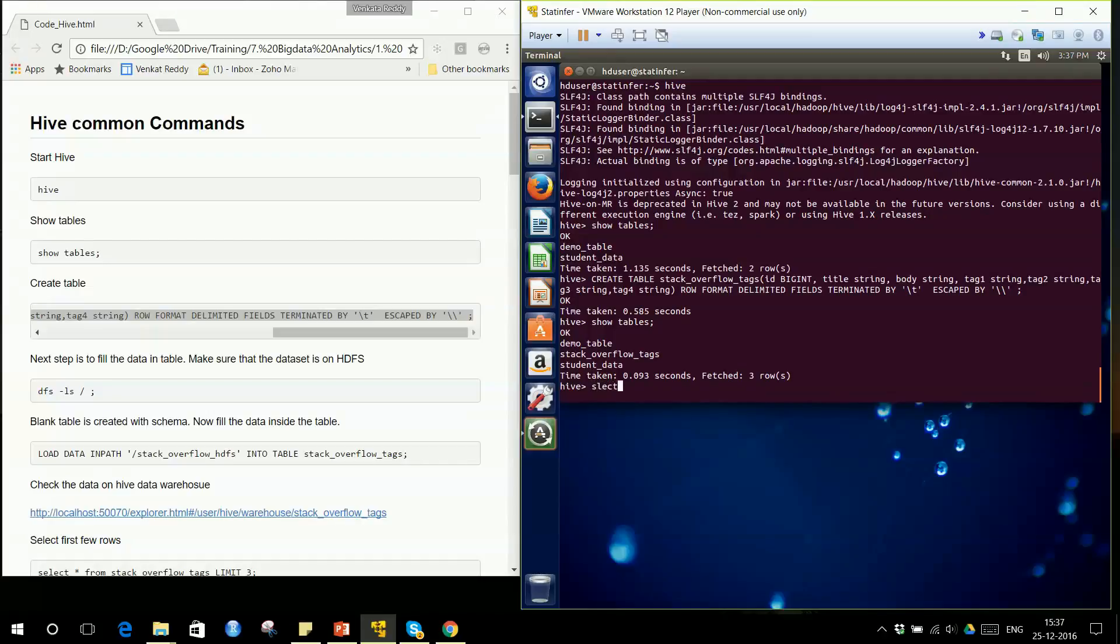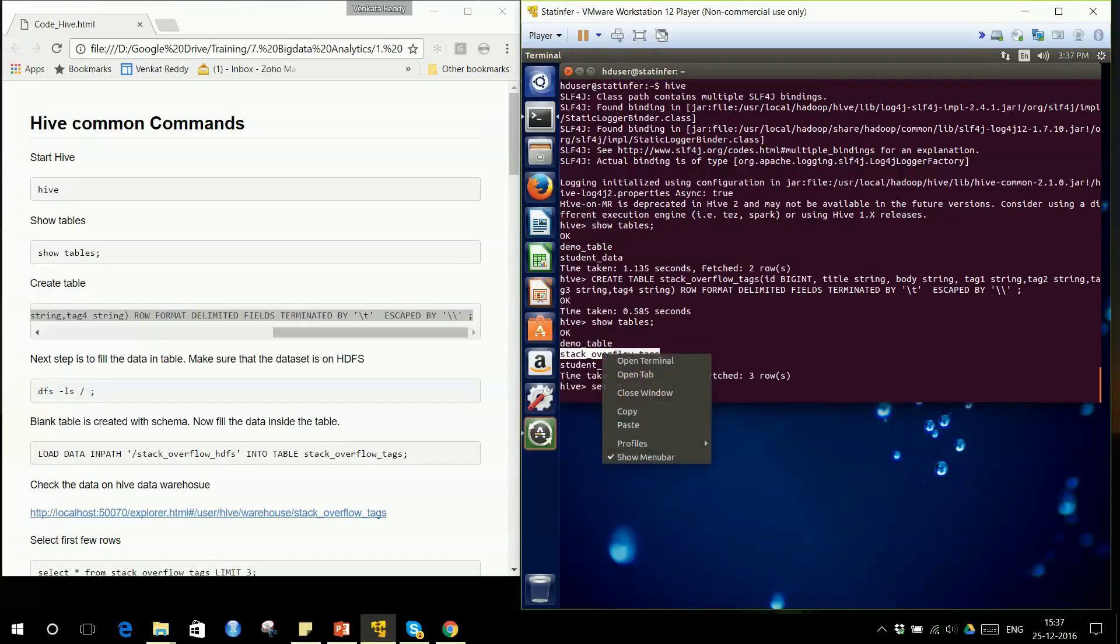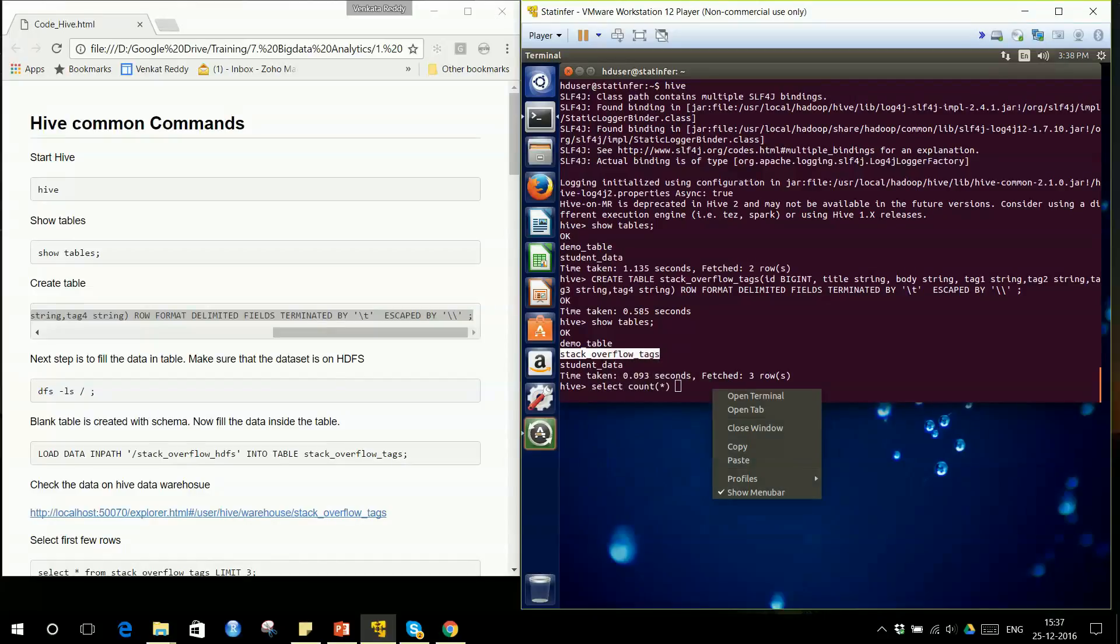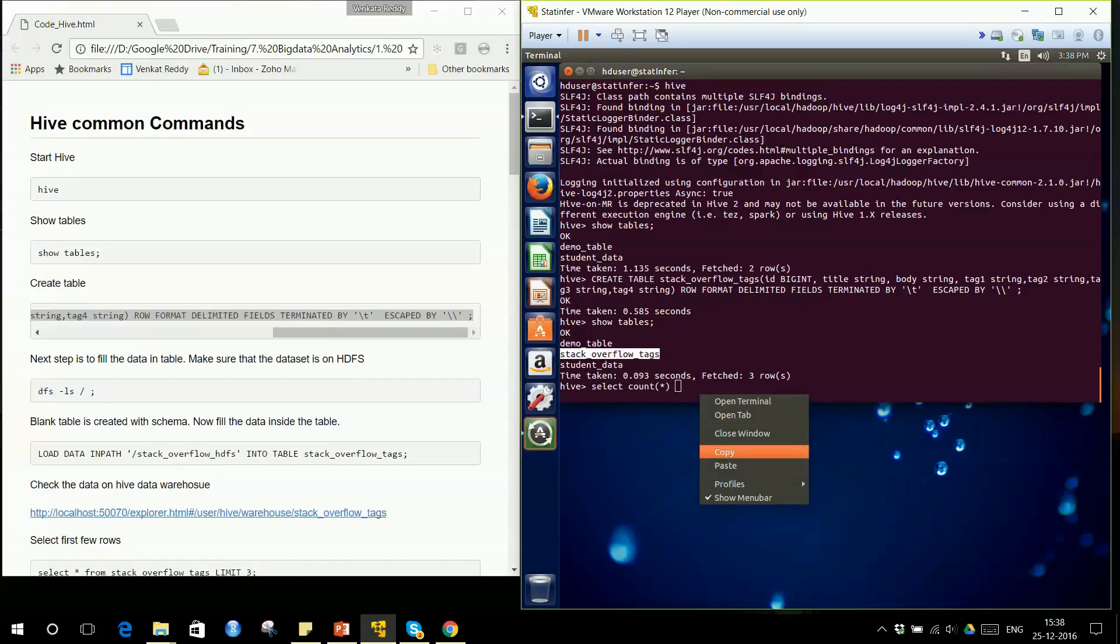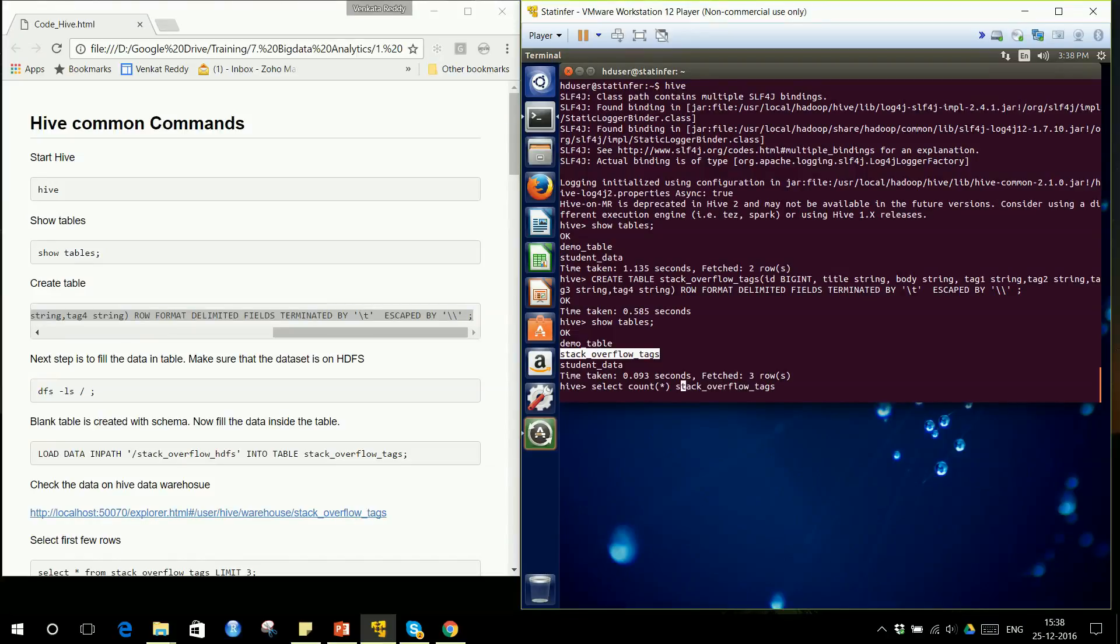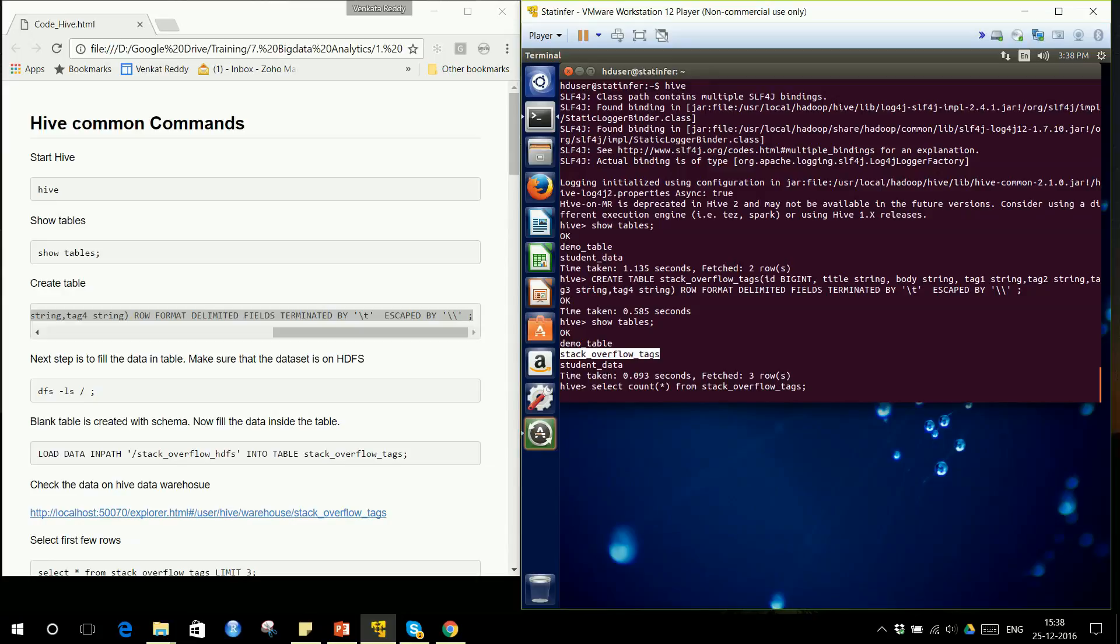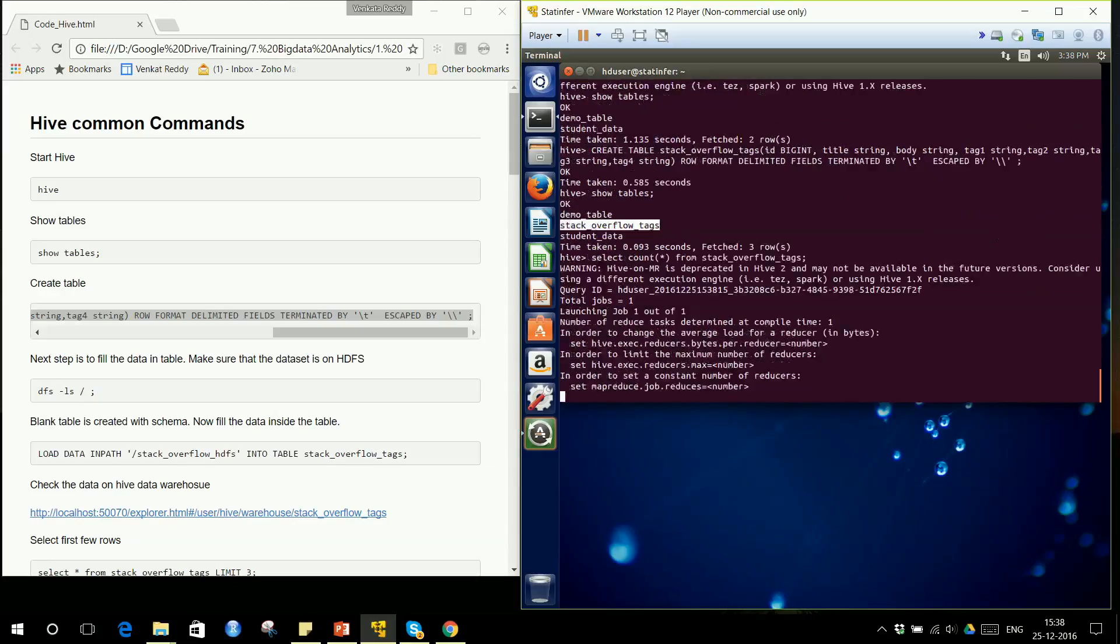SELECT COUNT(*) will result in 0. So SELECT COUNT(*) FROM stackoverflow_tags - the command ends with semicolon. This SQL query will be converted to MapReduce on its own. Hive takes care of that. Map 0% completed, Reduce 100% completed.